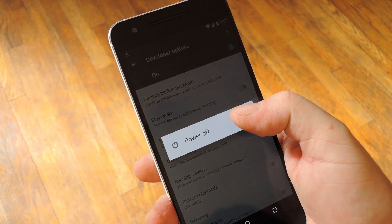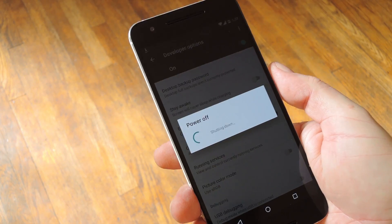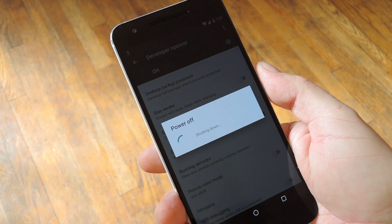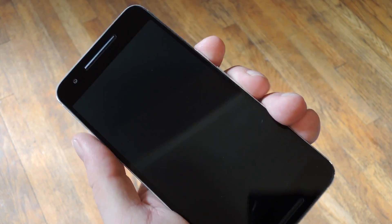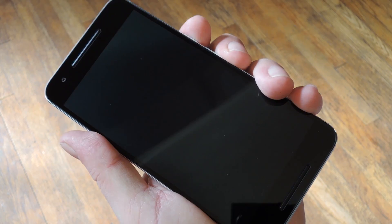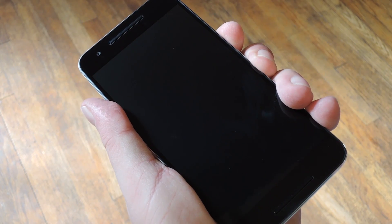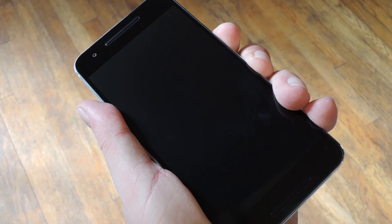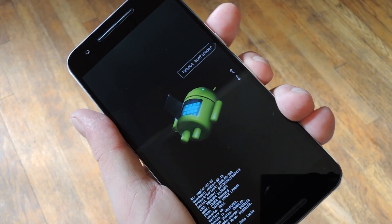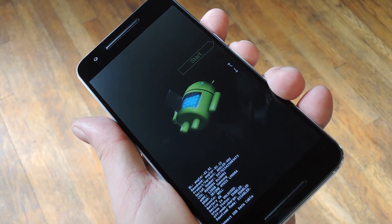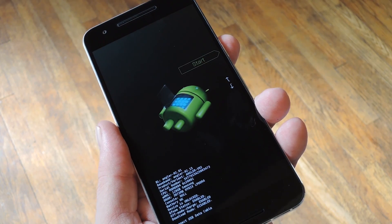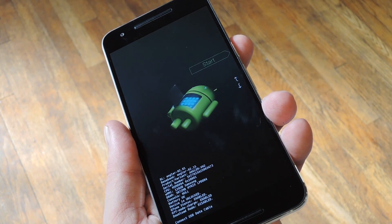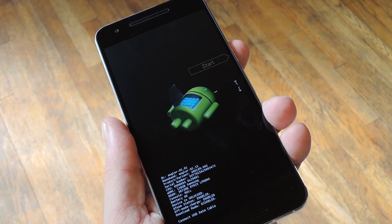So from here, power your device completely off. When the screen goes black, press and hold the volume down and power buttons simultaneously. Within a few seconds, you'll see Android's bootloader menu, which is where you need to be. So leave it right there for the time being, then connect your phone to your computer with a USB data cable.